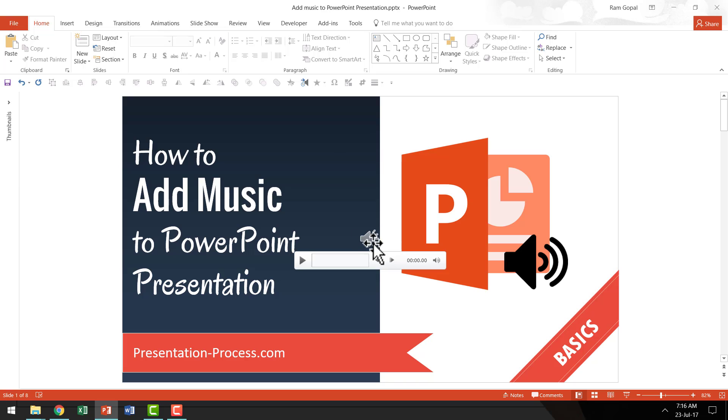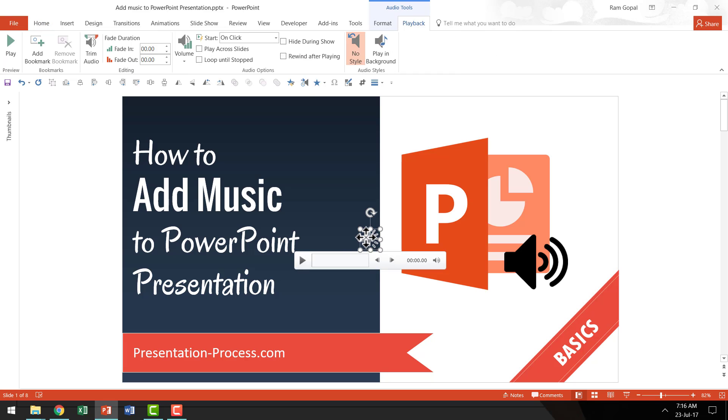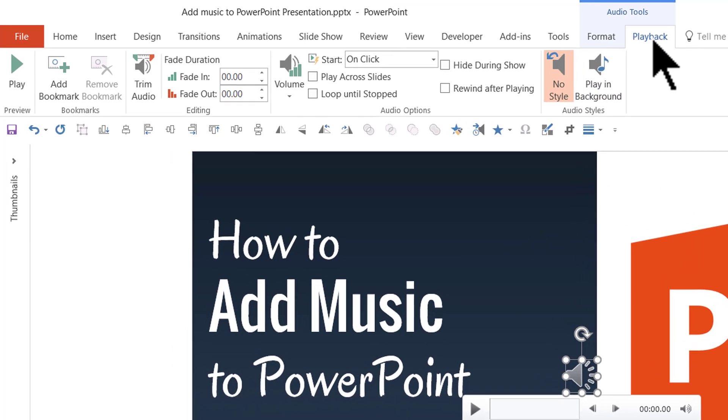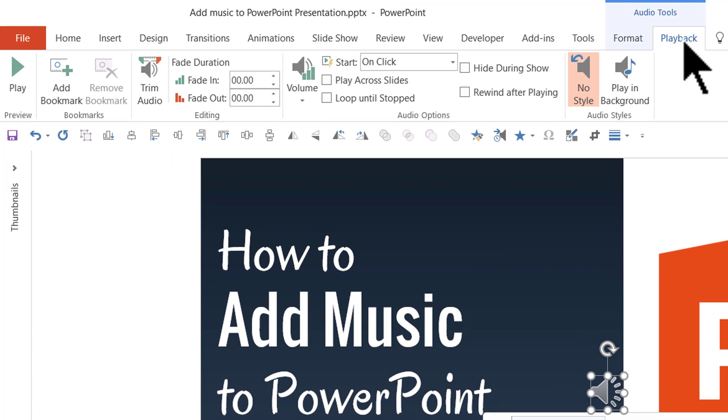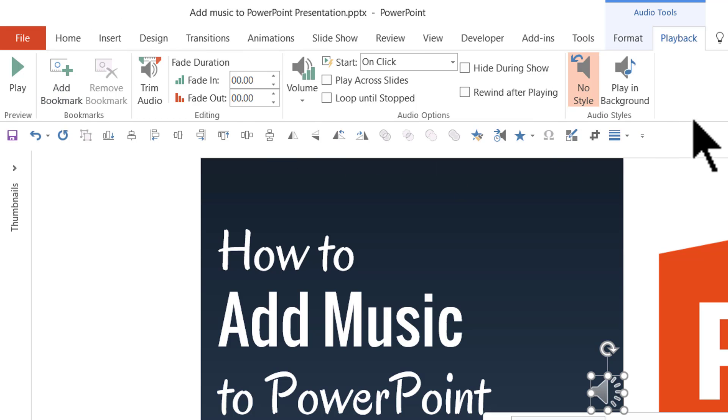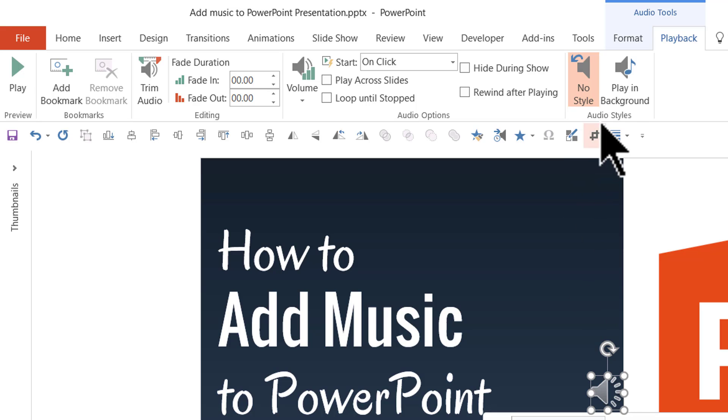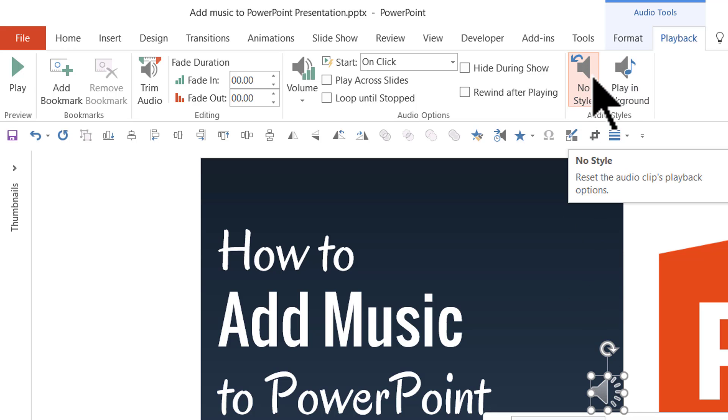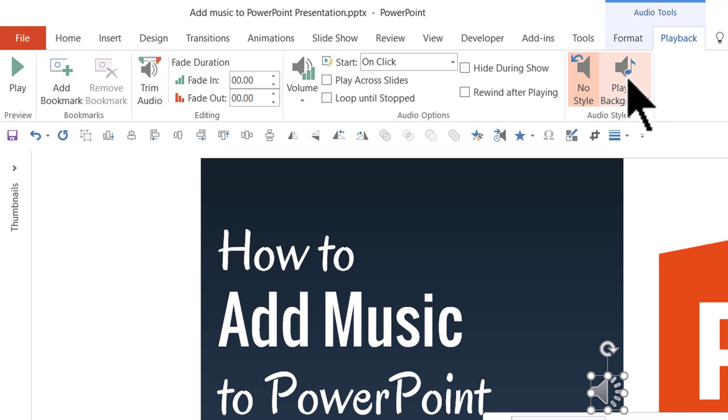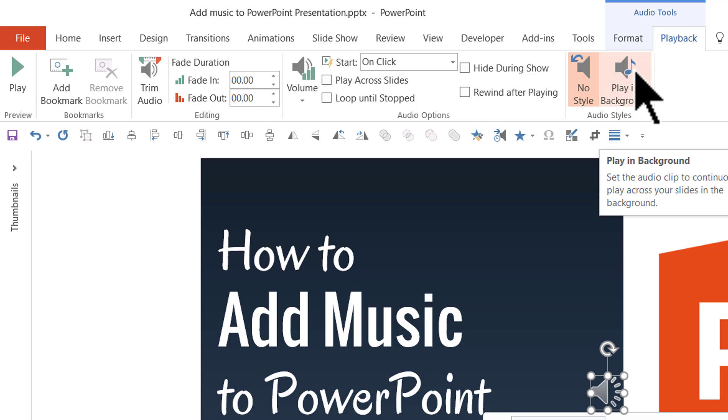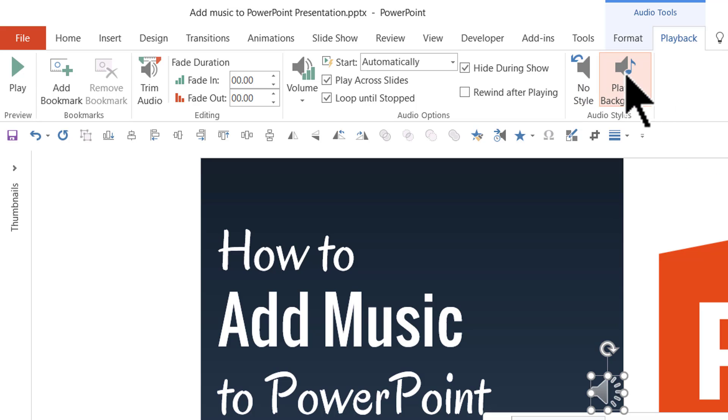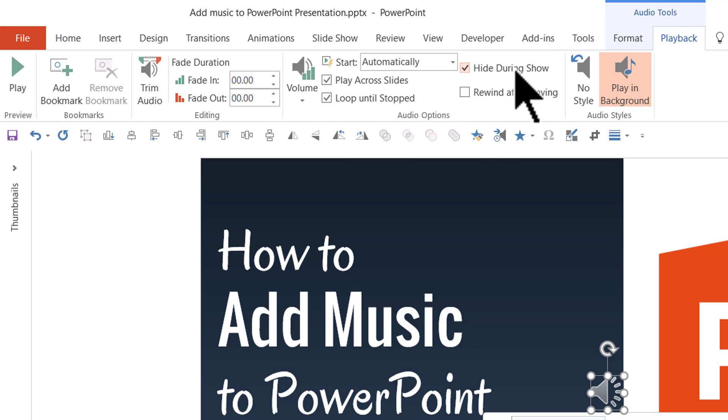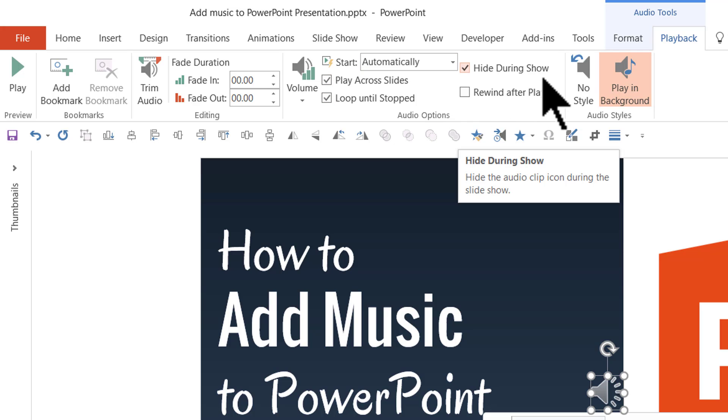And the next thing is to choose some of your playback options. So I'm going to select this icon here and go to the playback option in PowerPoint ribbon. Now here you have a number of options that work with this sound here. So the first one is it says no style. I'm going to choose this option called play in background. Now when I say play in background automatically quite a few of these options are automatically chosen.